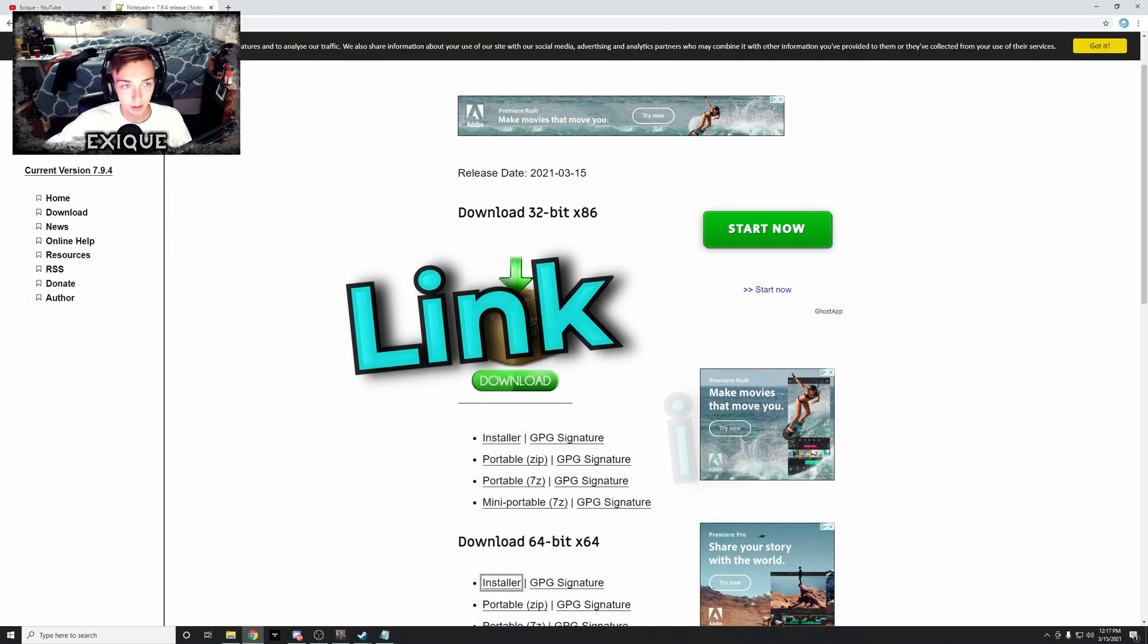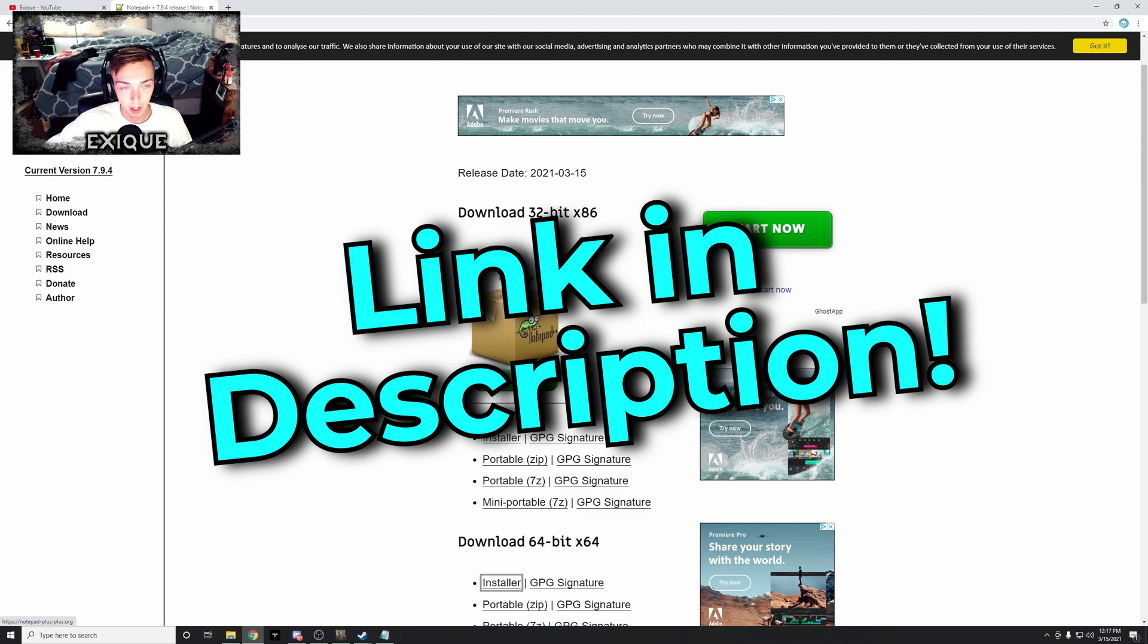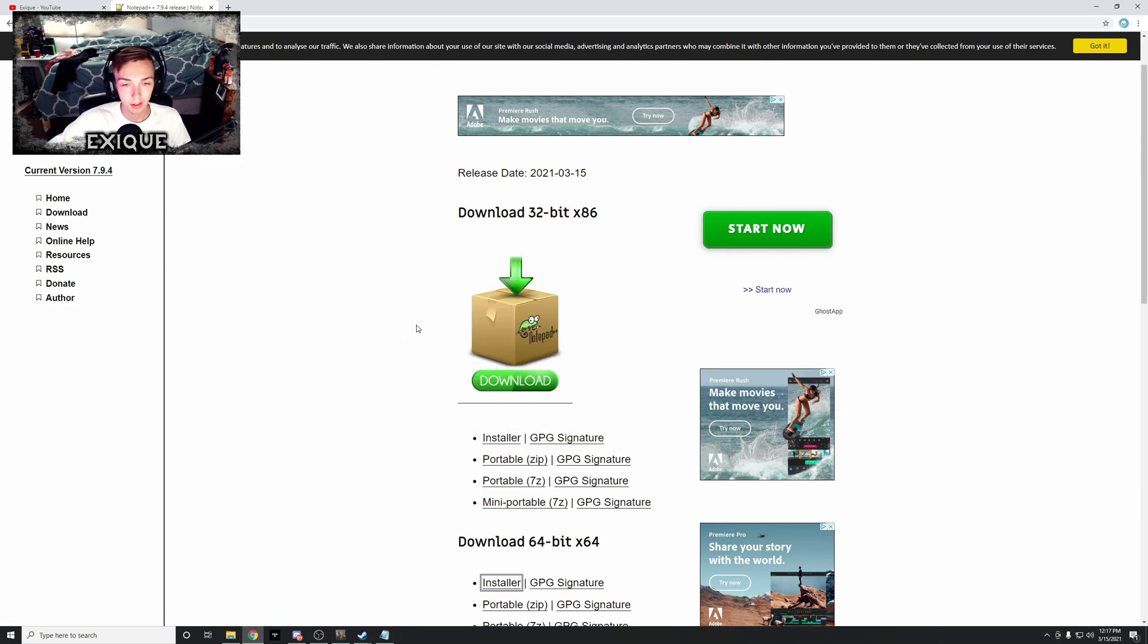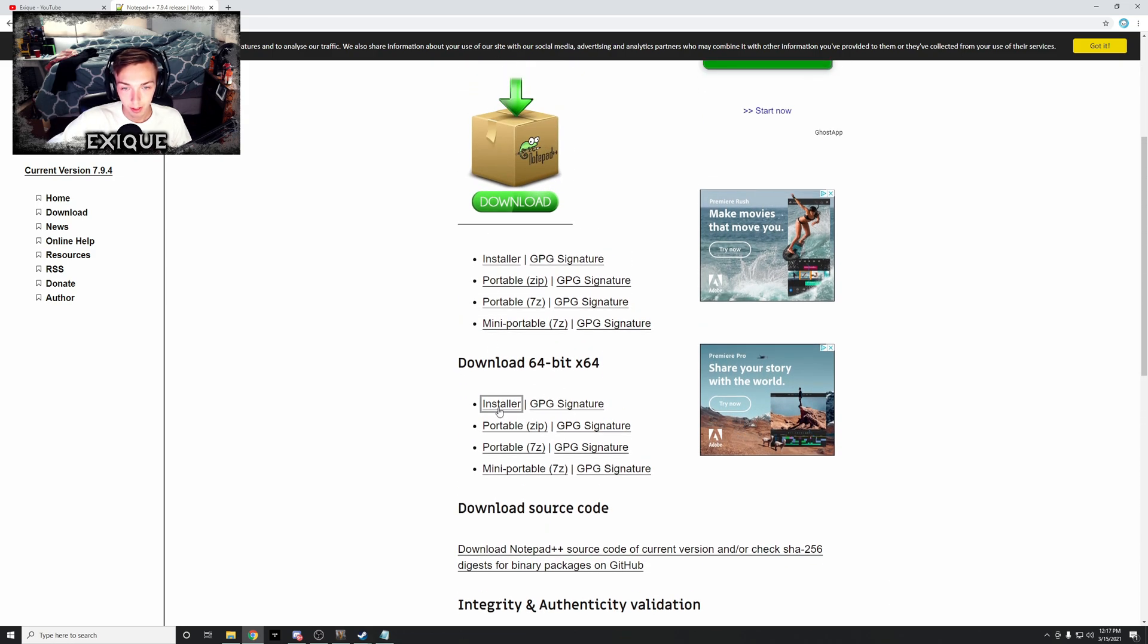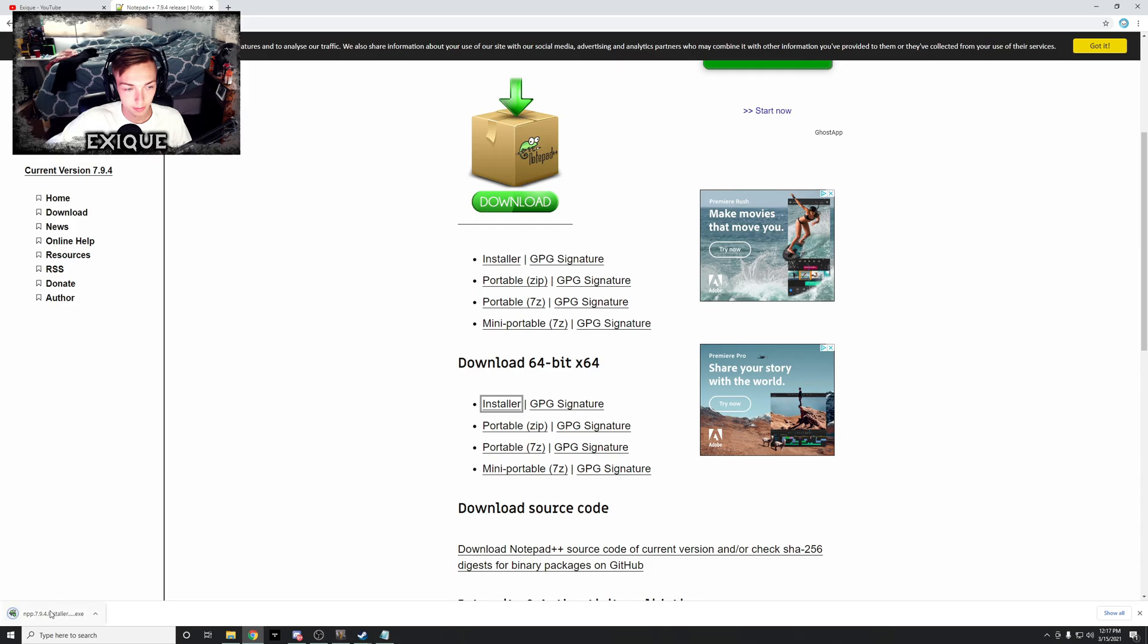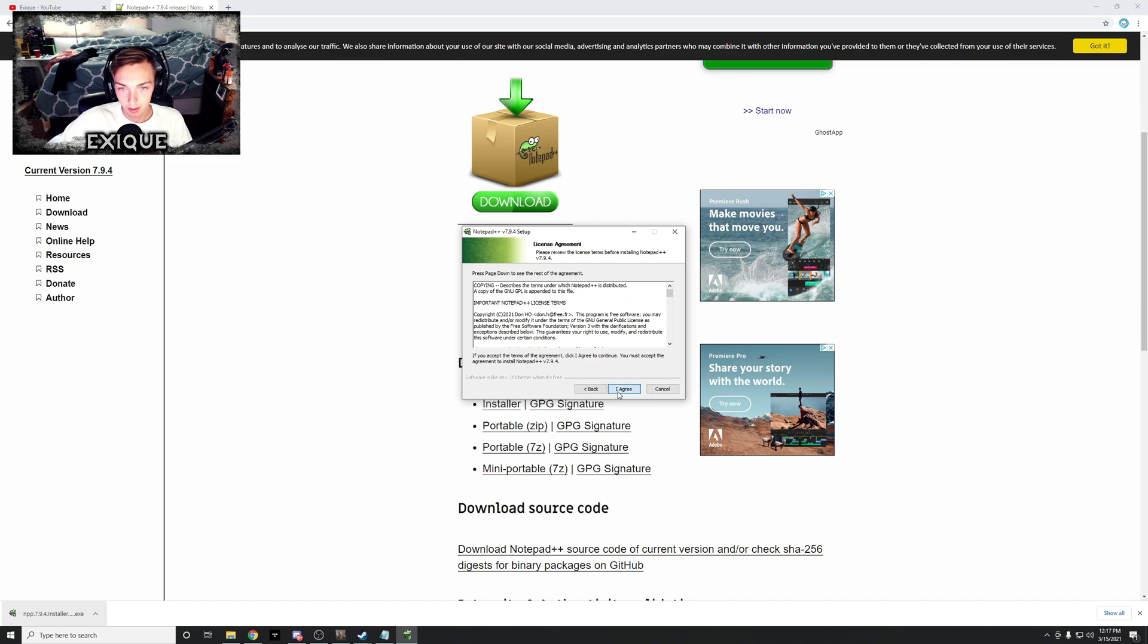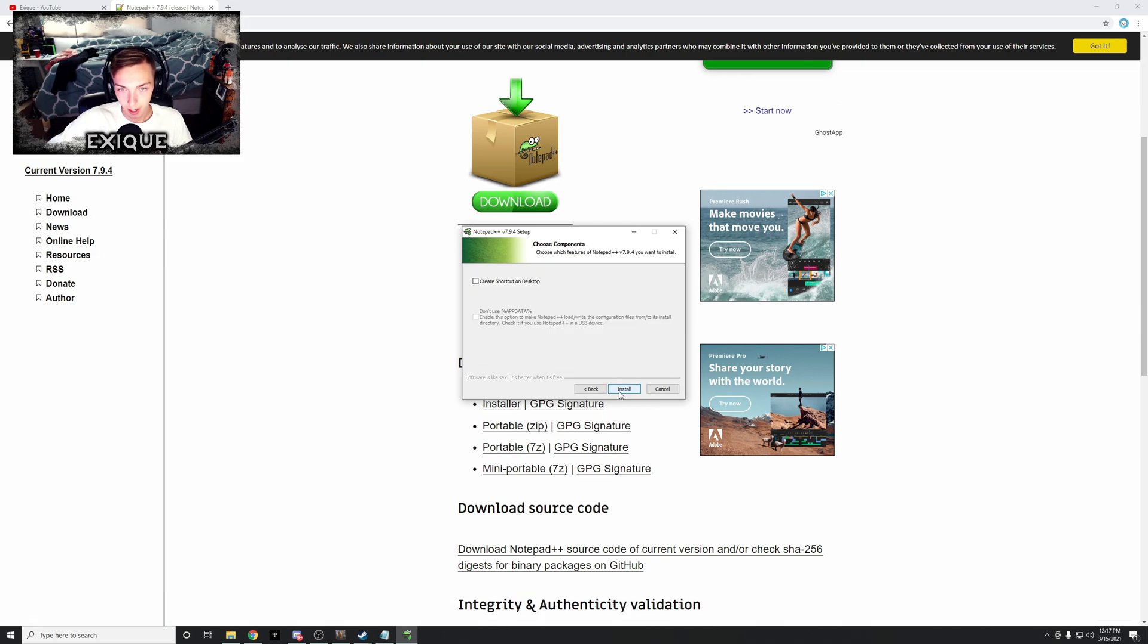First thing that you're going to want to do is download Notepad++ 32-bit or 64-bit depending on your operating system. So I'm going to come right here, click the newest version installer. Okay, next, I agree, next, next. You can create a shortcut if you want but you really don't need it.